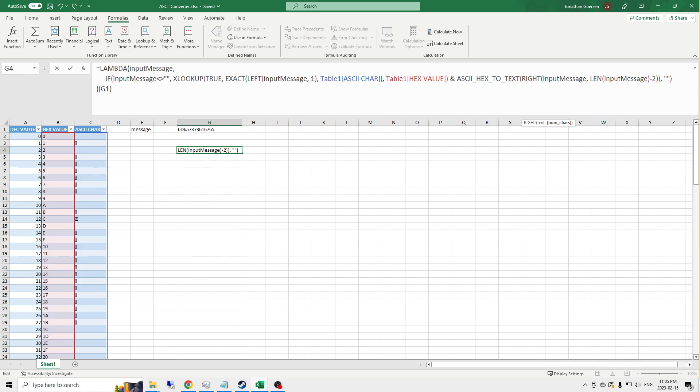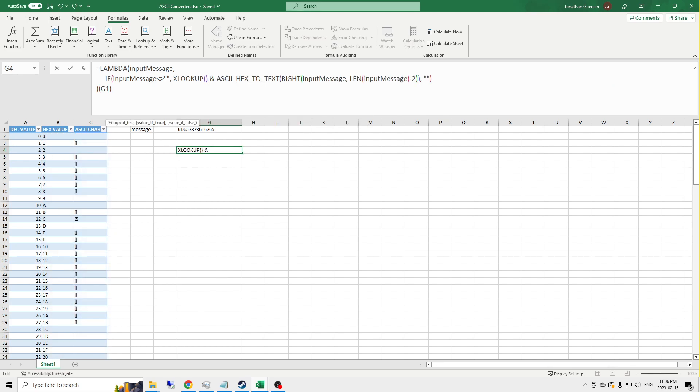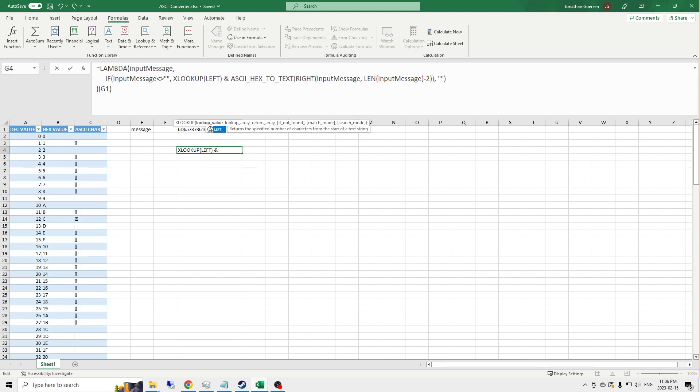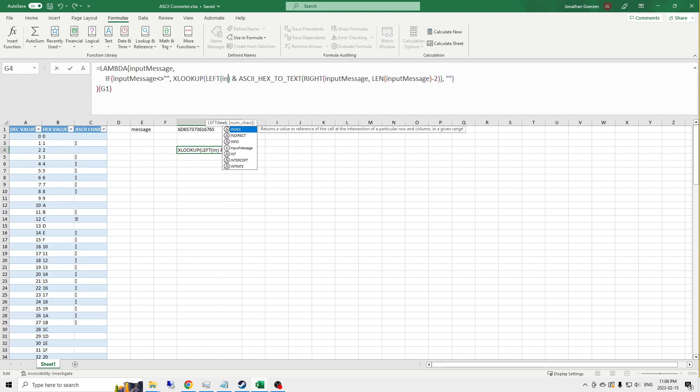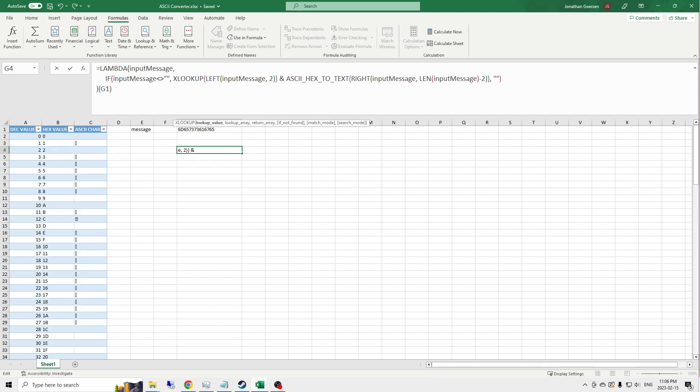This XLOOKUP function, I don't need to do the clever bit with the exact for the case matching like I did last time. Because case doesn't matter when it's coming from hex. So I'm just going to say, let's start over with this XLOOKUP function. This should be much easier. The value that I want to look up is the left 2 characters of my input message. That's all that this needs to do in this step. Left 2 characters.